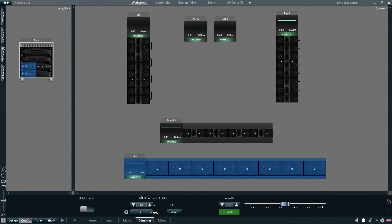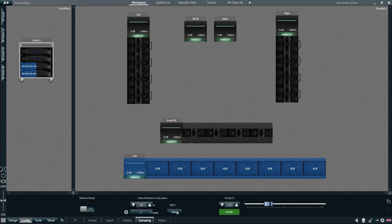Arminia Plus will then estimate the resistance of this cable, in this case 0.9 ohms, which is the additional source resistance seen by the loudspeakers which would only ideally be 0 ohms.